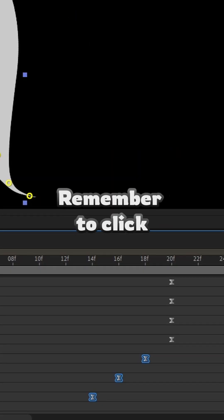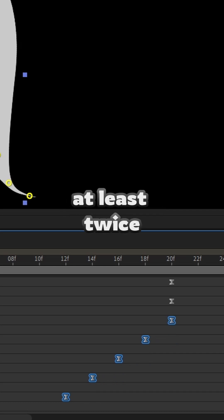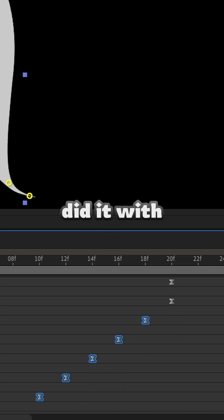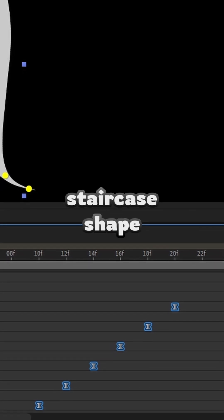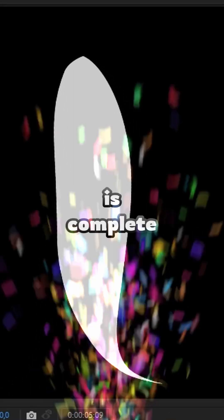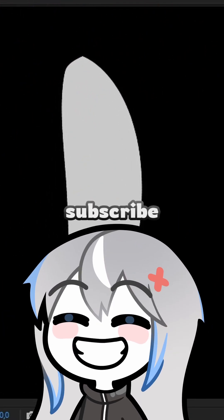Remember to click the arrow twice at last. And so, we did it with all the points. We will see that it turns into the staircase shape. And your animation is complete. If you like it, subscribe to the channel.